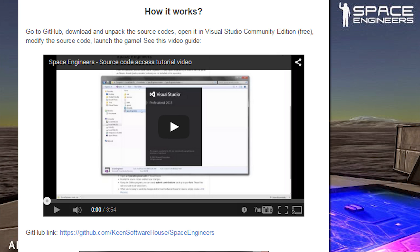That's a bit odd, but yeah, they have a video guide linked in the description below, and of course the GitHub link I'll toss down there as well.